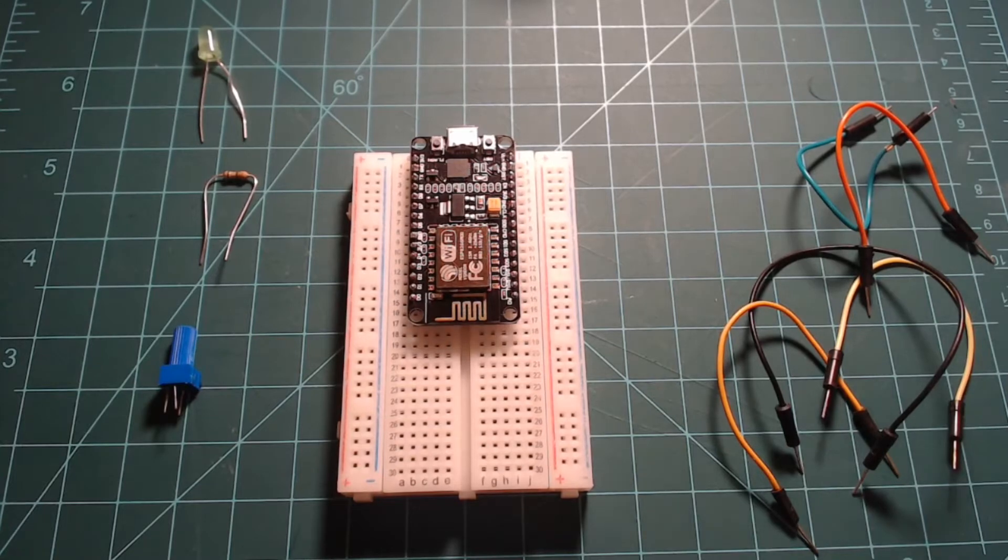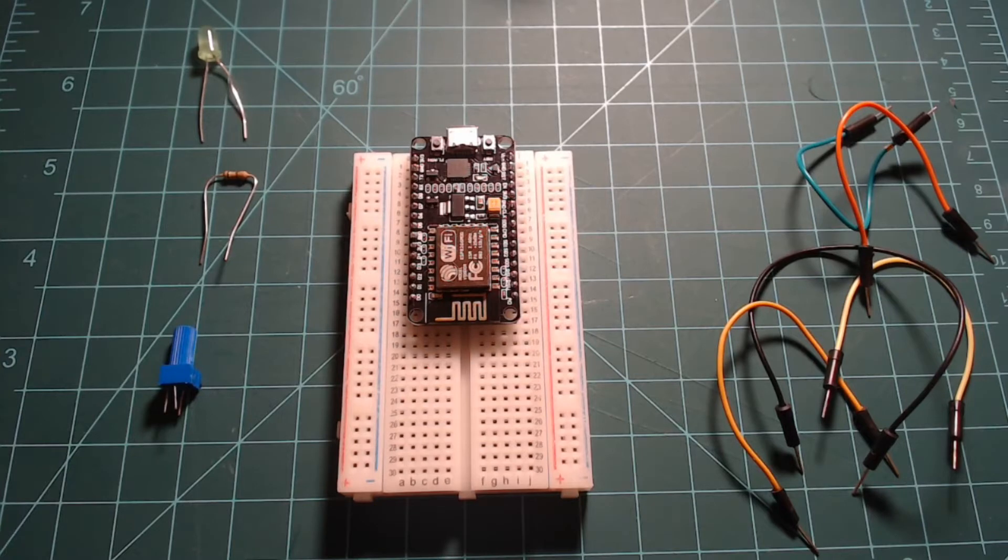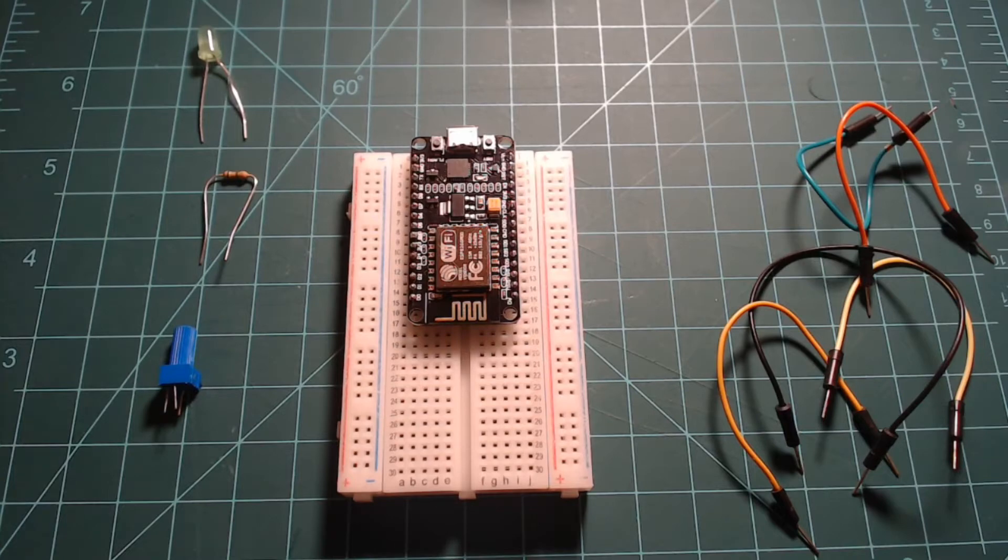The components you need are laid out here. A breadboard, a NodeMCU flashed with MicroPython, five jumper wires, a five millimeter LED, a 10 kilo ohm potentiometer, and a resistor somewhere in the range of 46 to 100 ohms.